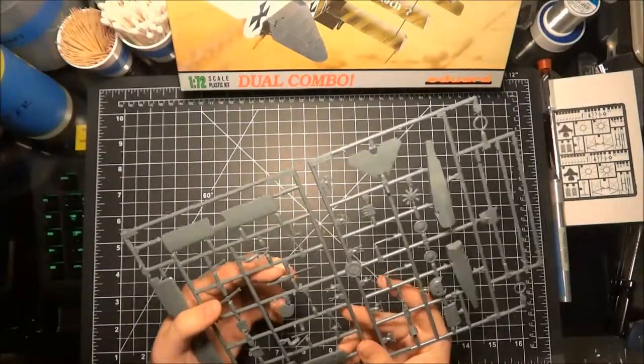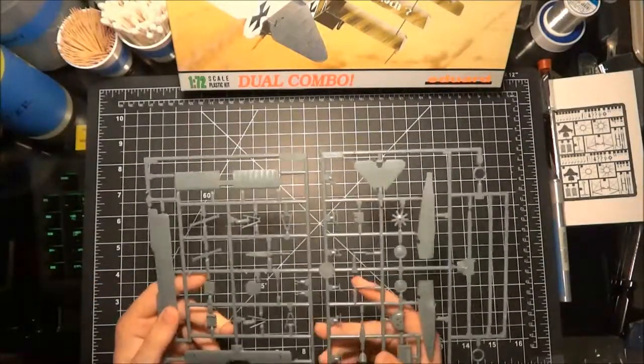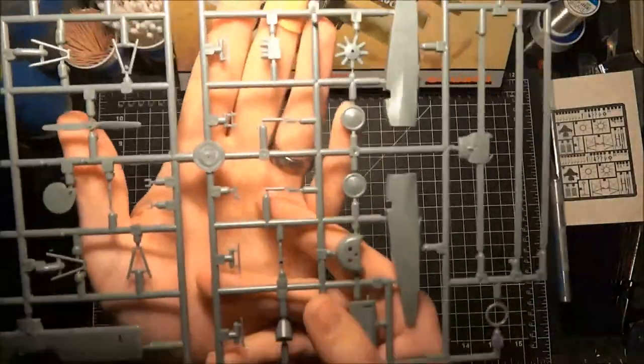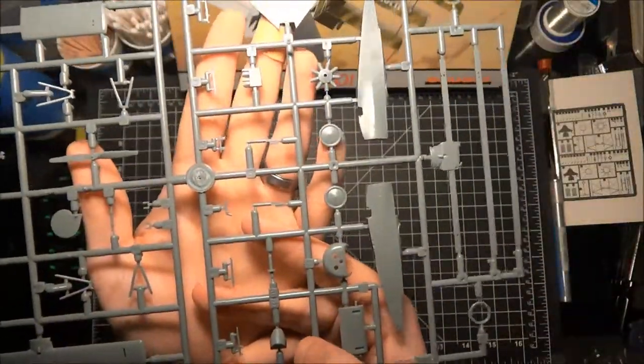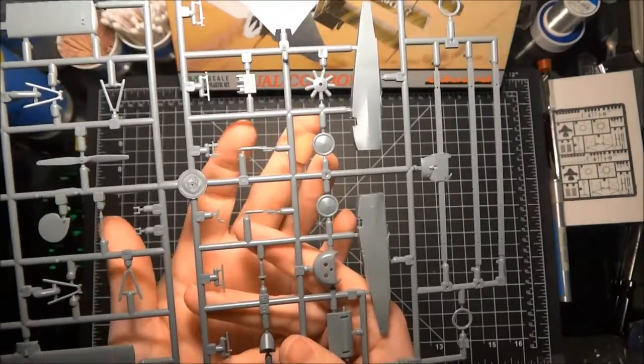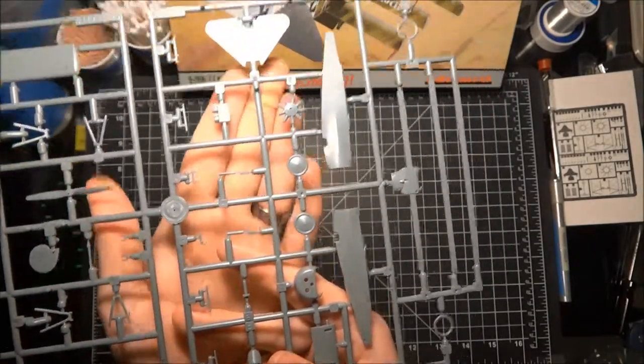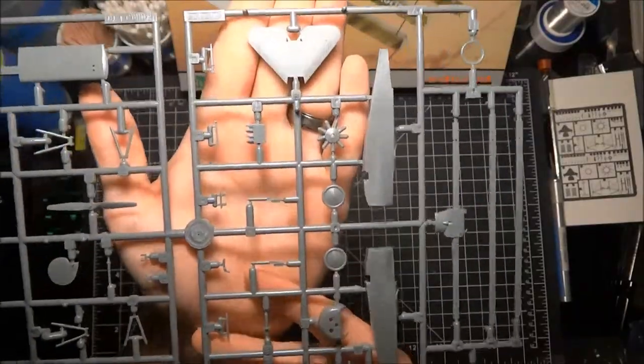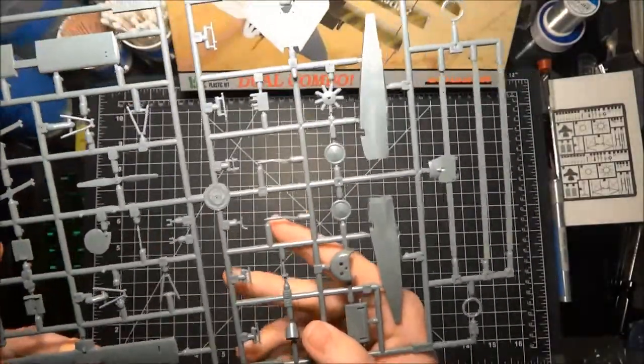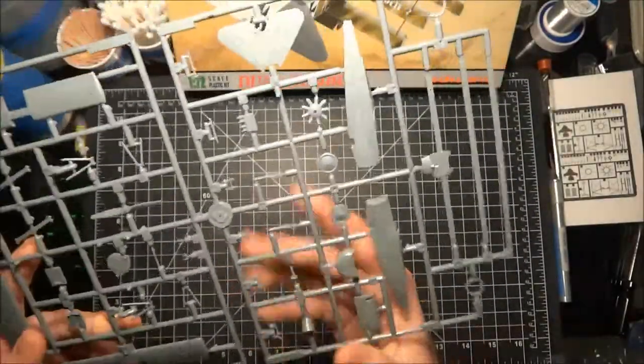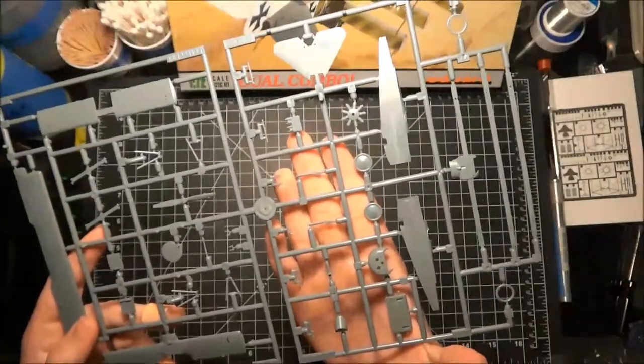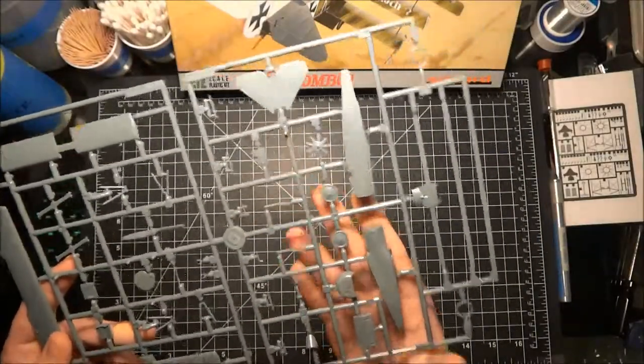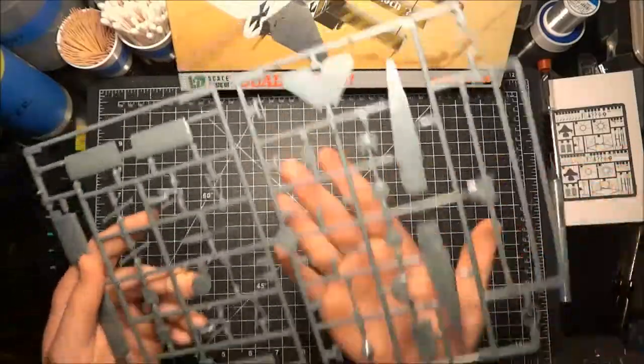Okay, so we've got just the one big bag here. Remember that this is the dual combo pack so we're gonna have duplicates. So this should be identical. Yeah these are two identical so we're just gonna review the one. So we get everything for one Fokker DR1 in one big sprue here, so that's nice. A little bit of flash around the propeller, nothing that we can't take care of.